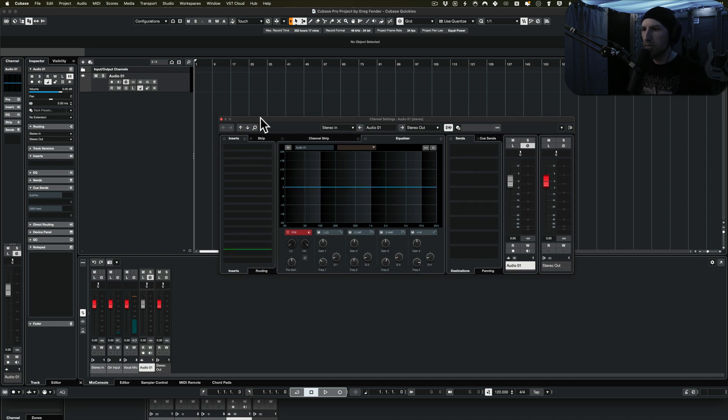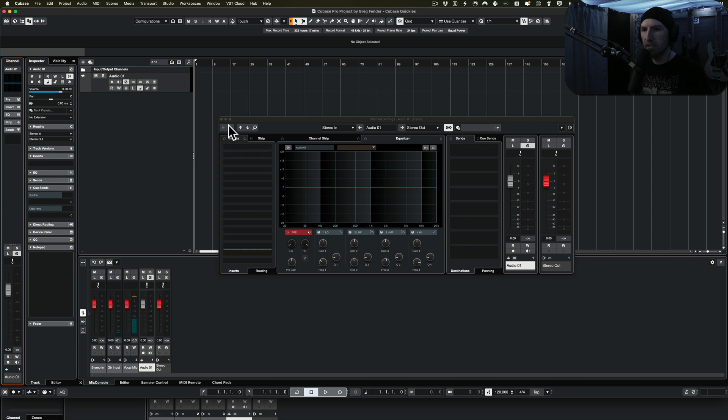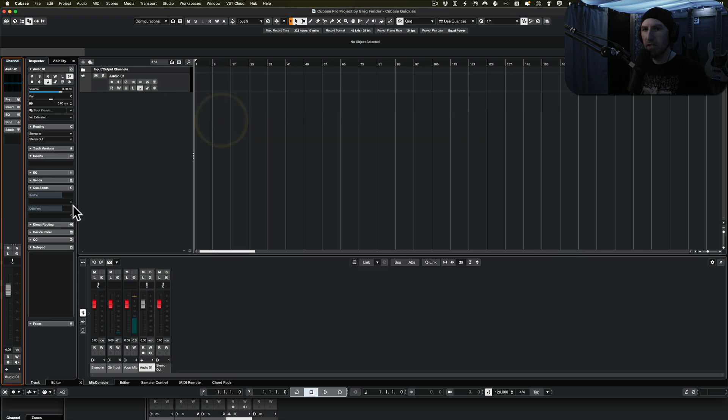So the fact that they added this in Cubase 13 made it to where I can now see pretty much everything I need to see without opening that extra window or going to the mixer.